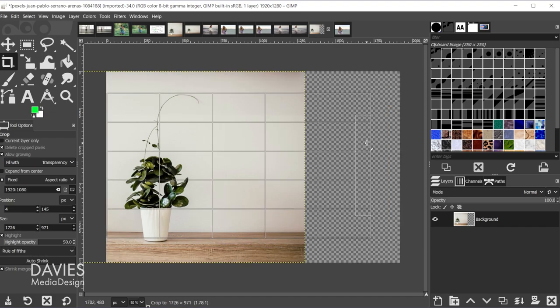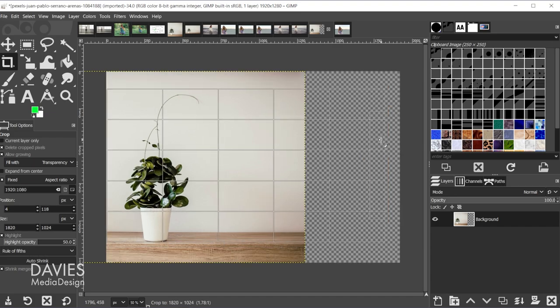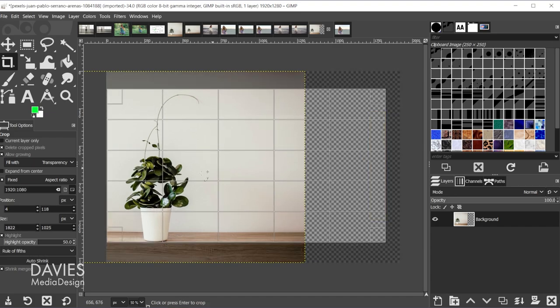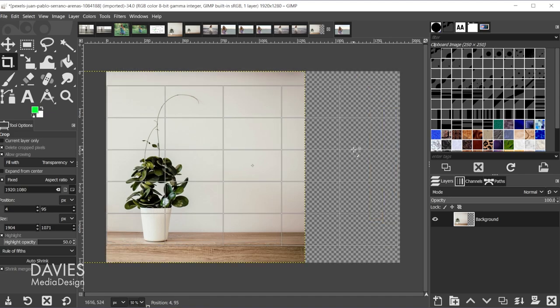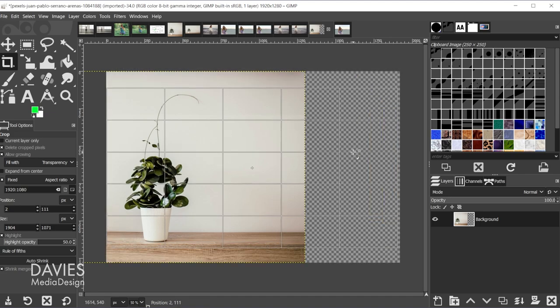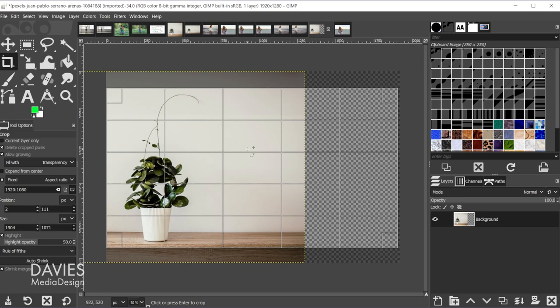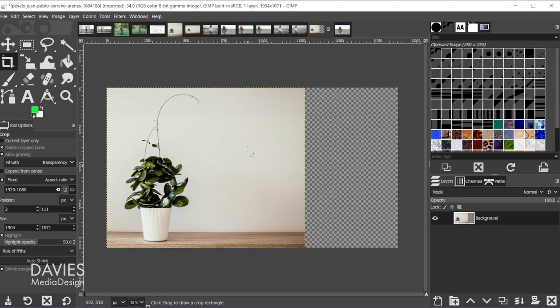I also have the guides inside the crop tool set to rule of fifths right now. So you can adjust this to get the subject or the object in position, and then I'm just going to put it right there and I'm going to click inside here to crop it. So this is what my final composition is going to look like.